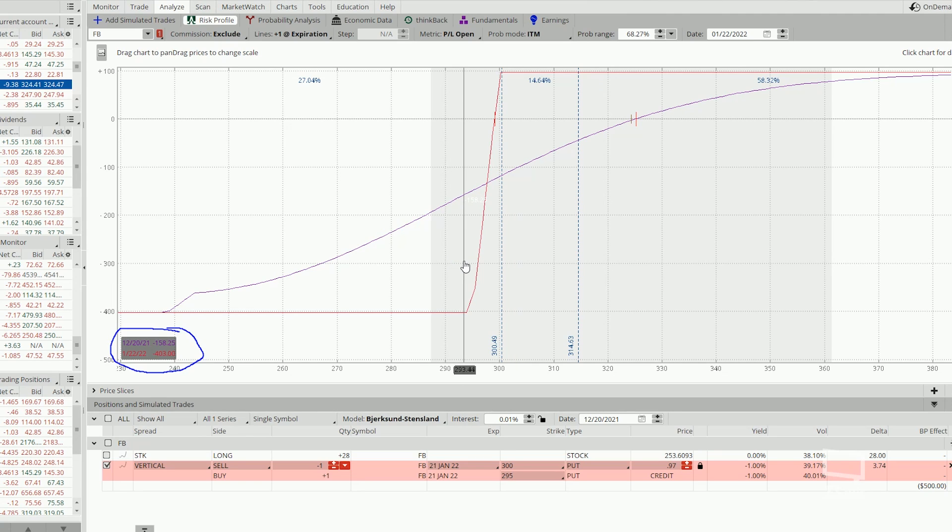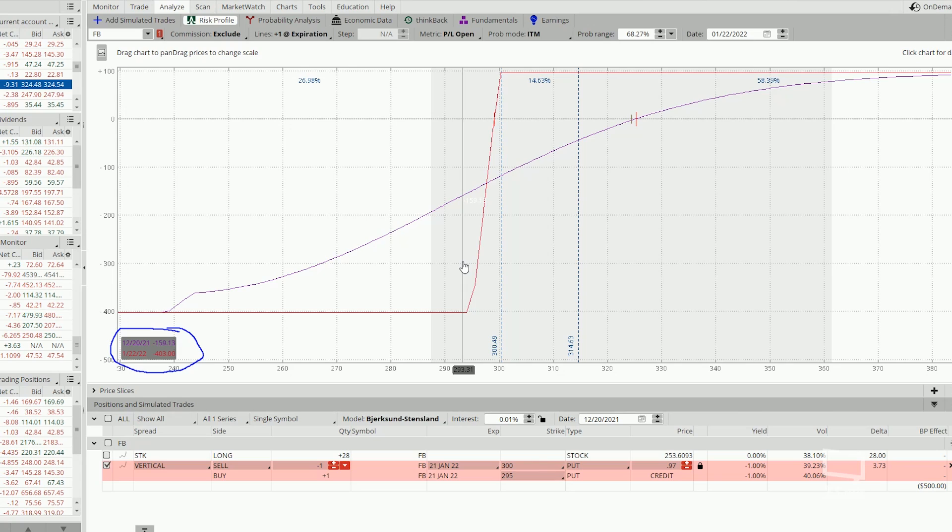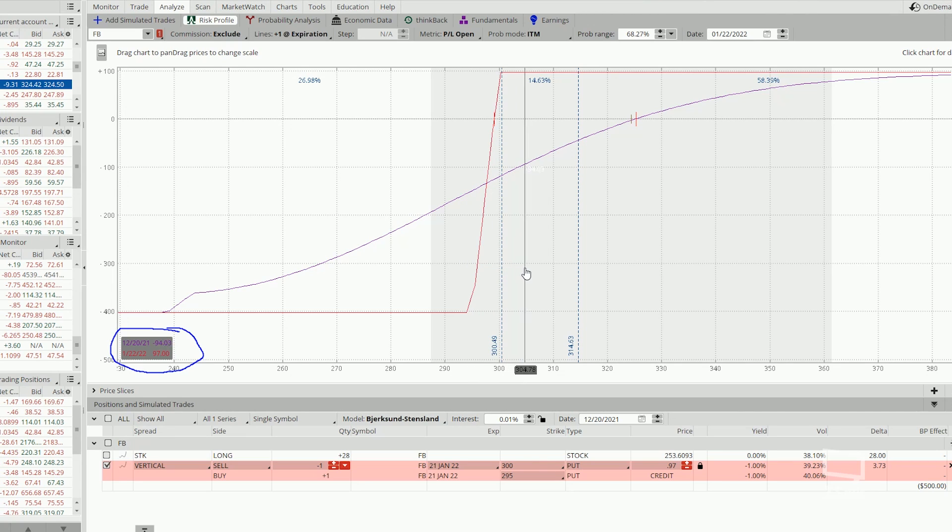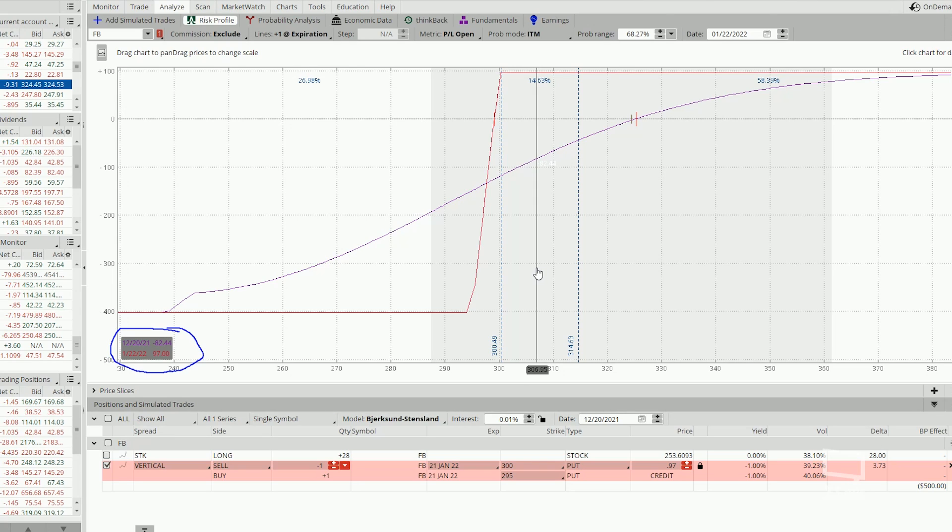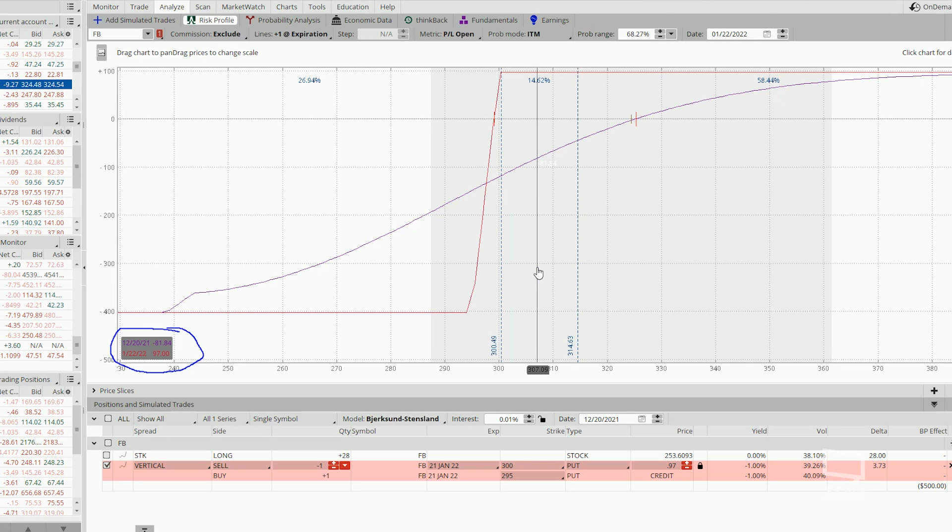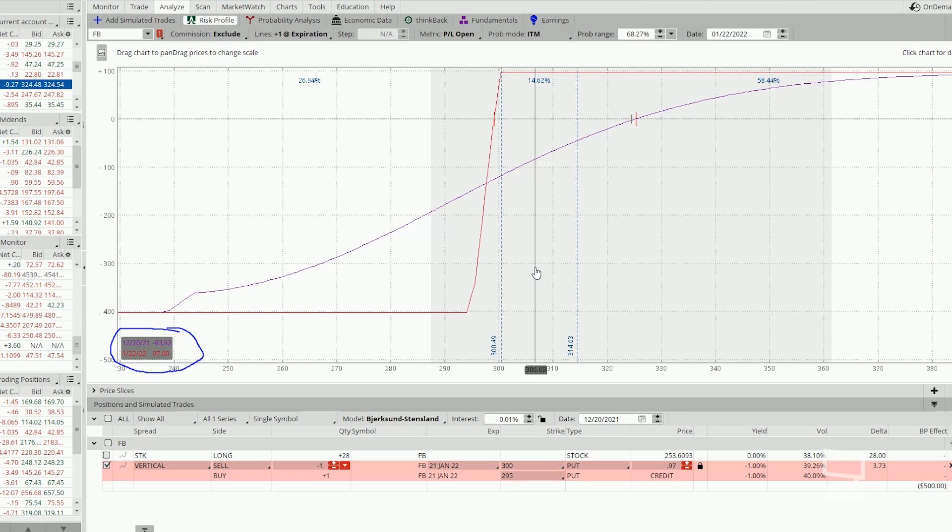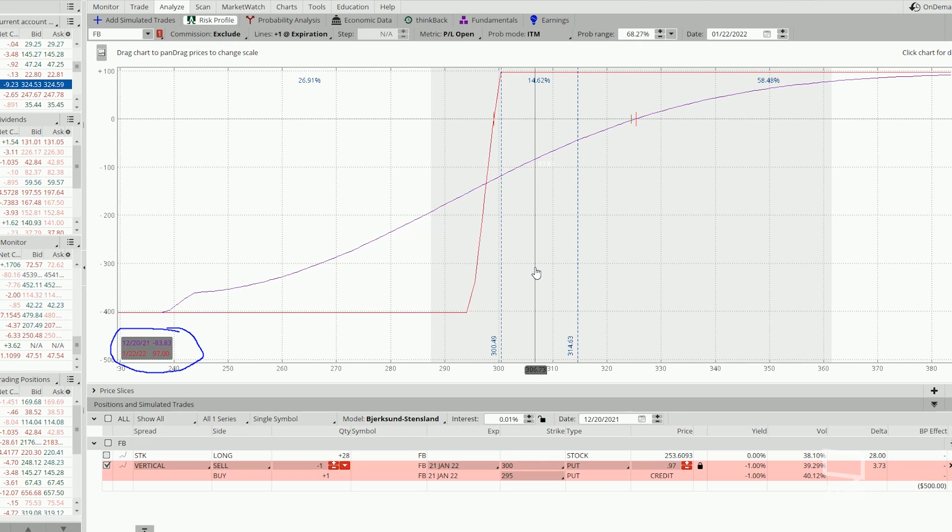So for a trade with a max loss of $400, we want to exit when it reaches about a loss of $80. As you can see on the purple number, at $80, this corresponds to a stock price of $306, meaning if Facebook hit 306, we will exit the trade at a loss of $80 per contract.